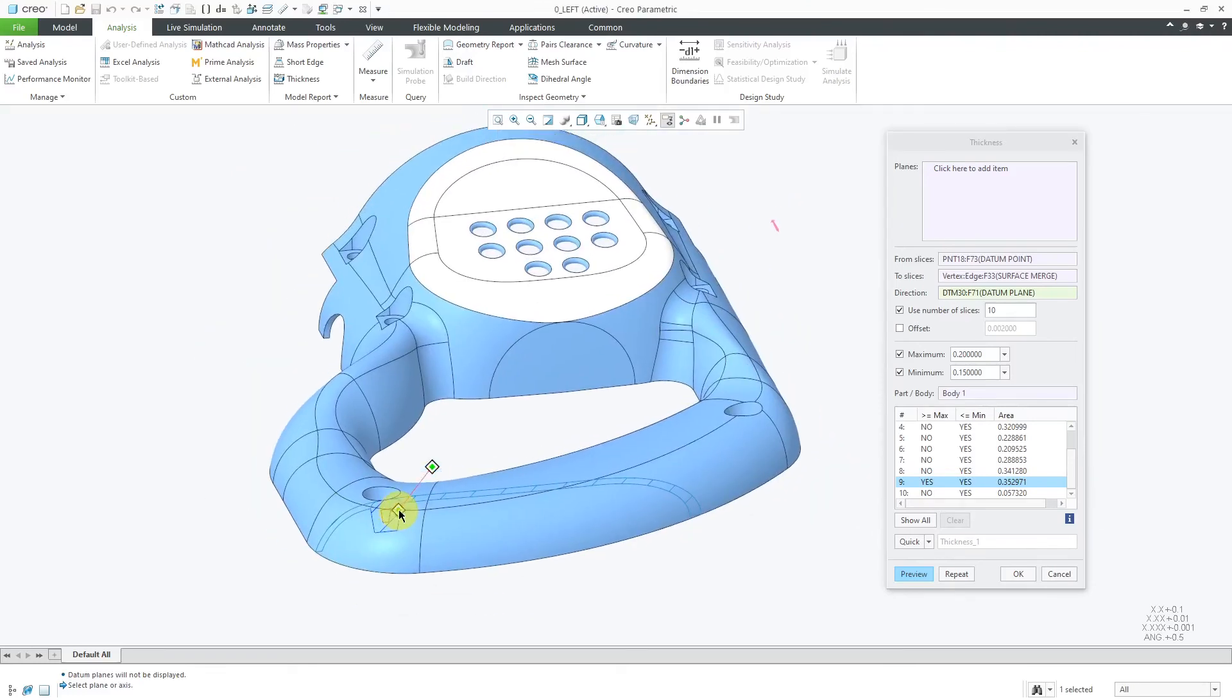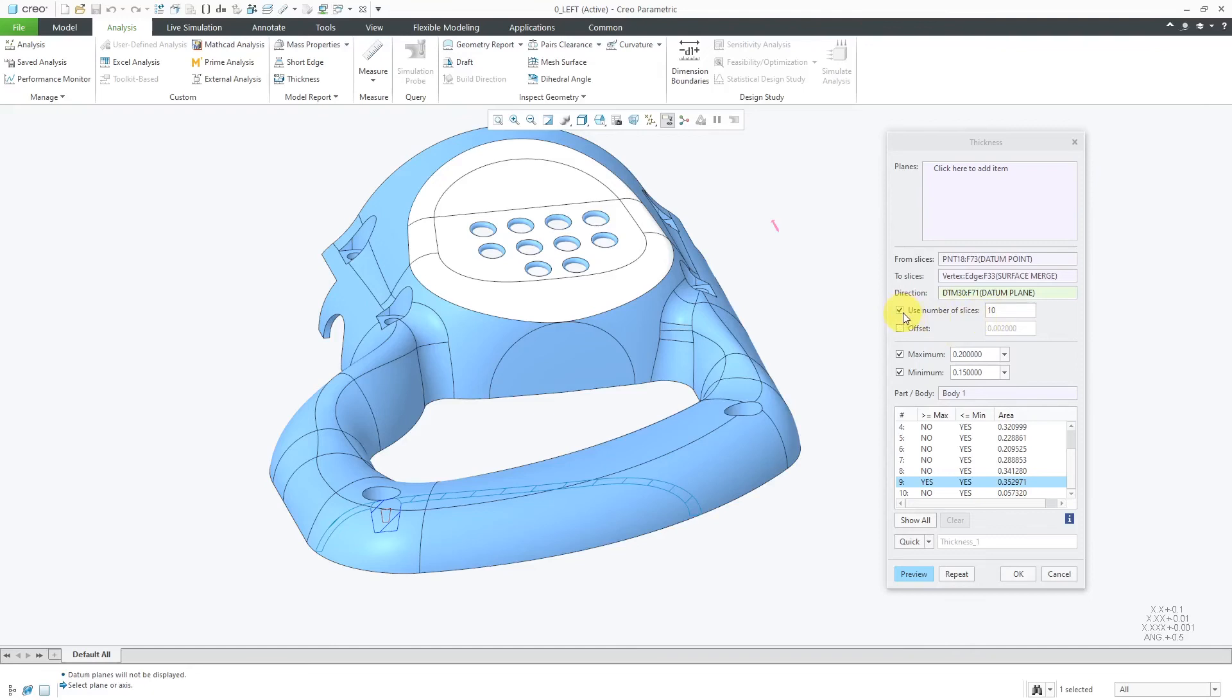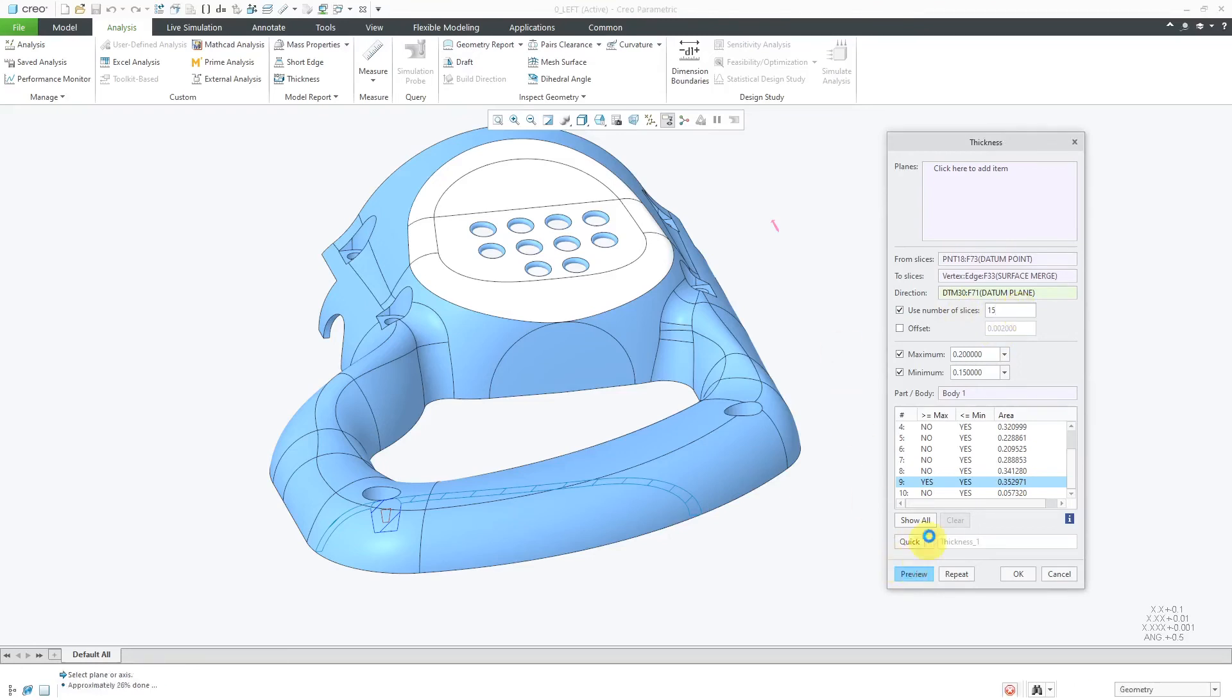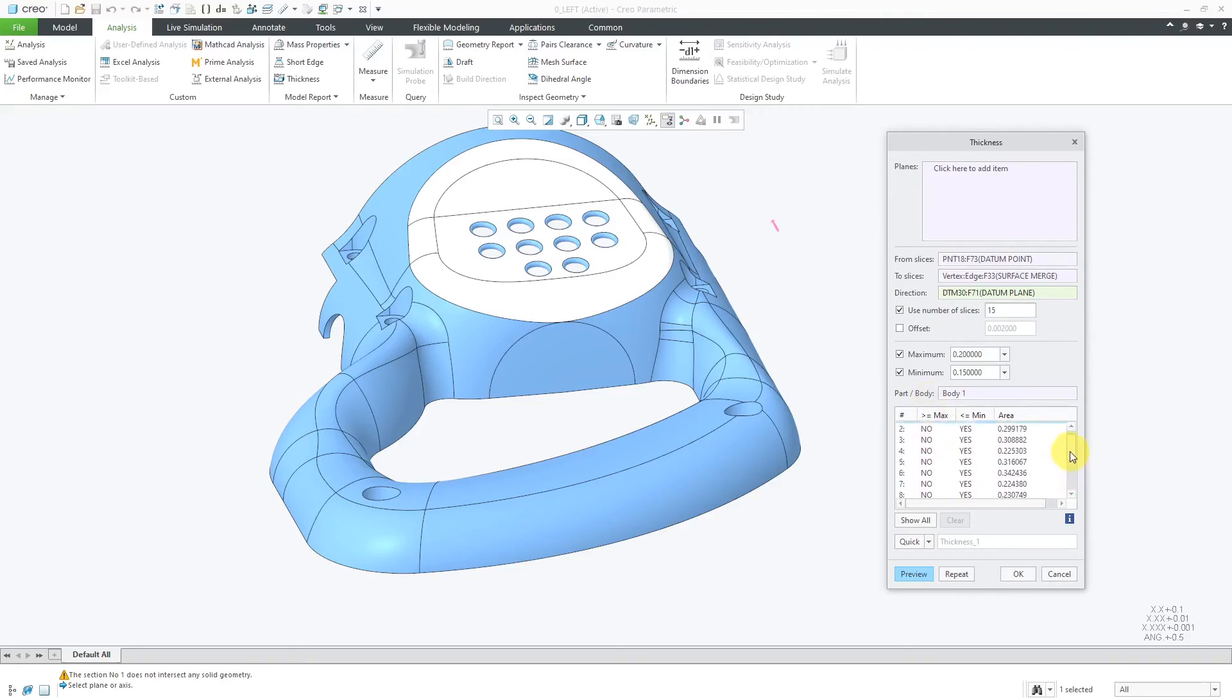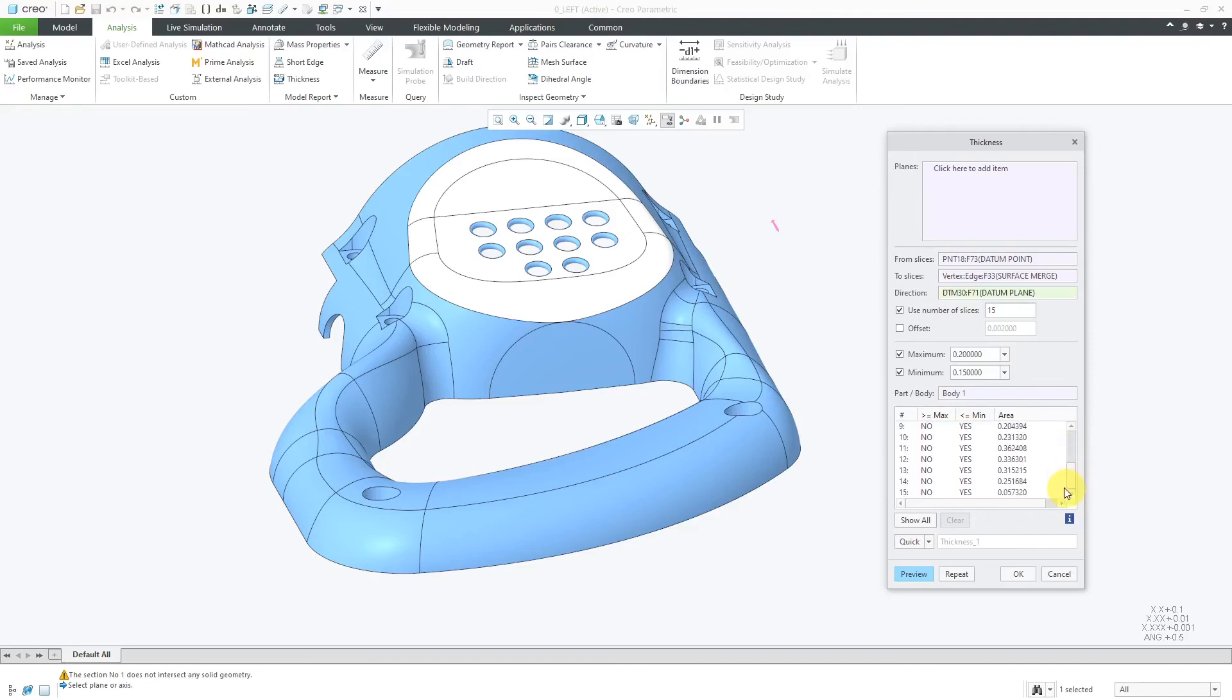Now, one thing about the section thickness, it's really dependent on how many slices that you create in terms of catching your minimum and maximum violations. For example, let's say I change this to 15 and then hit the preview button and then I scroll down over here. In this particular case, it's saying that I'm never violating the maximum thickness throughout the model.